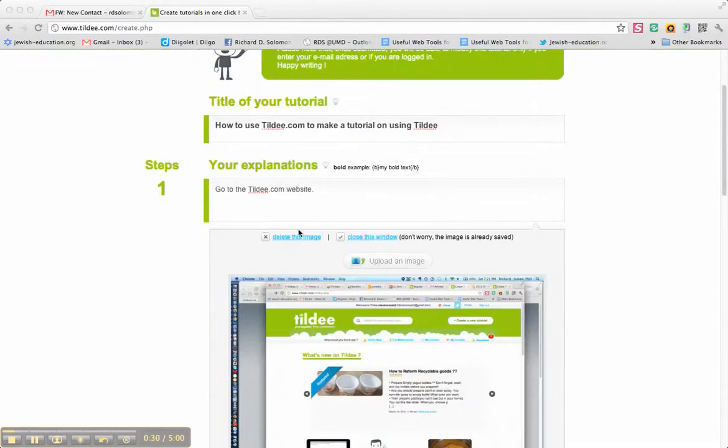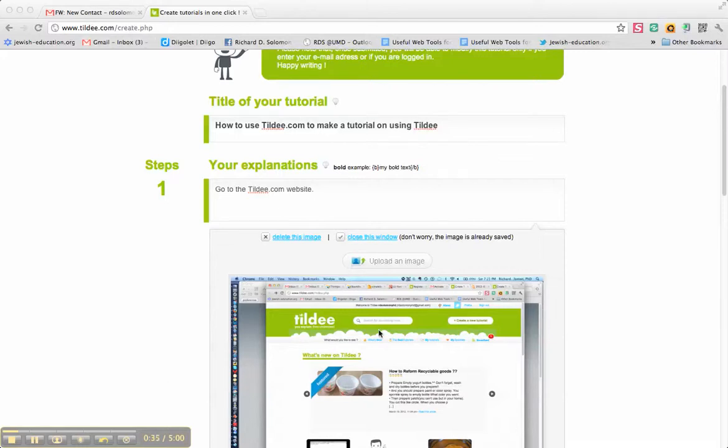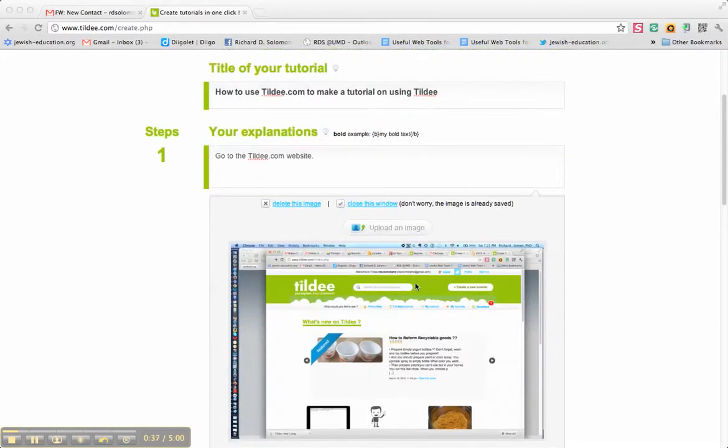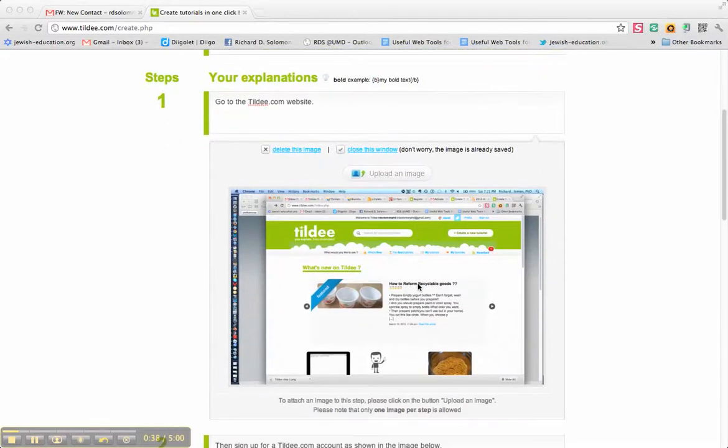So, what do you do? The first step is to go to the Tilde.com website, located here, and I have an image that I uploaded showing the website.